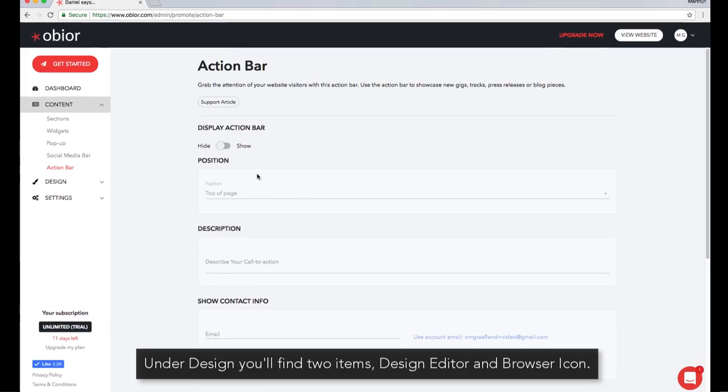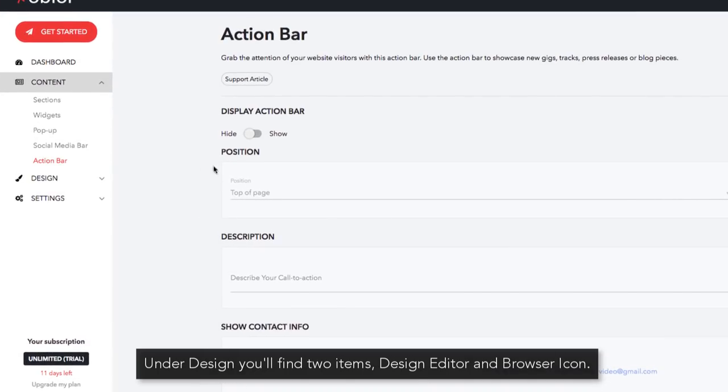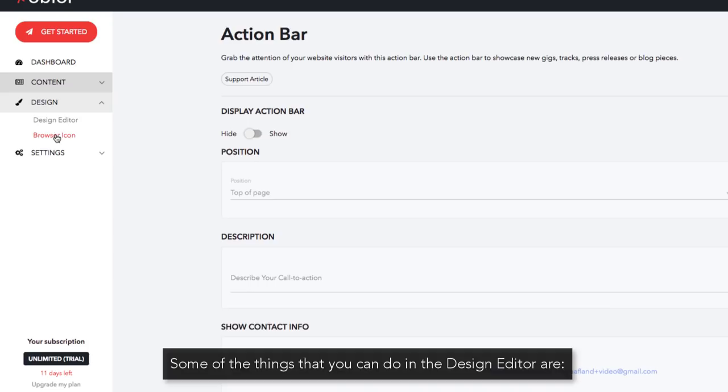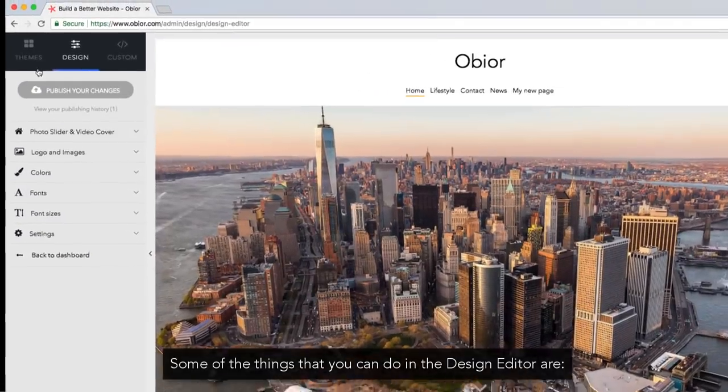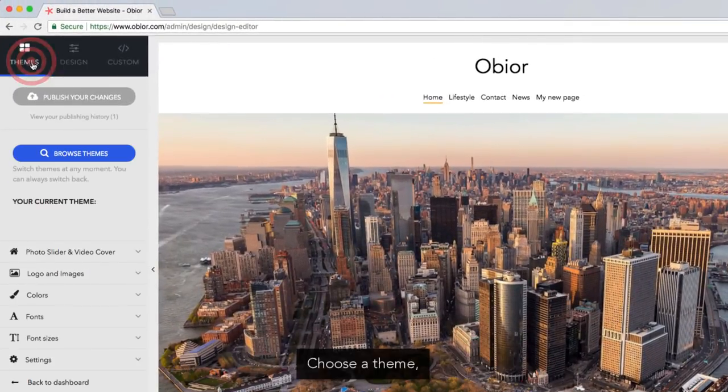Under Design, you'll find two items: Design Editor and Browser Icon. Some of the things you can do with the Design Editor are choose a theme.